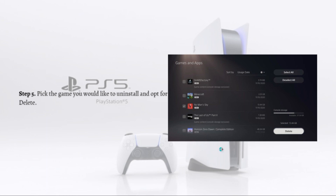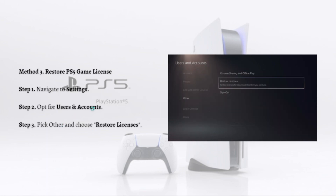Next is to restore the PS5 game license. Knowing how to restore licenses on PS5 can be immensely beneficial for fixing issues like not being able to boot games, games crashing, and games having a padlock on them. Luckily, there's a hassle-free way to help resolve the issue.